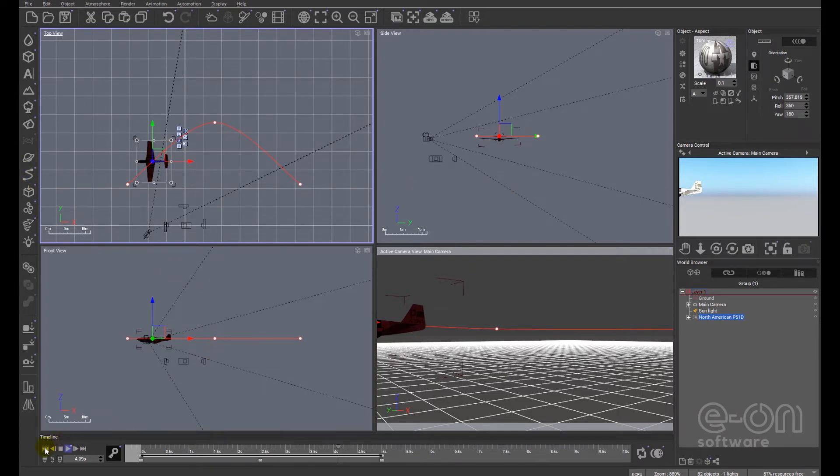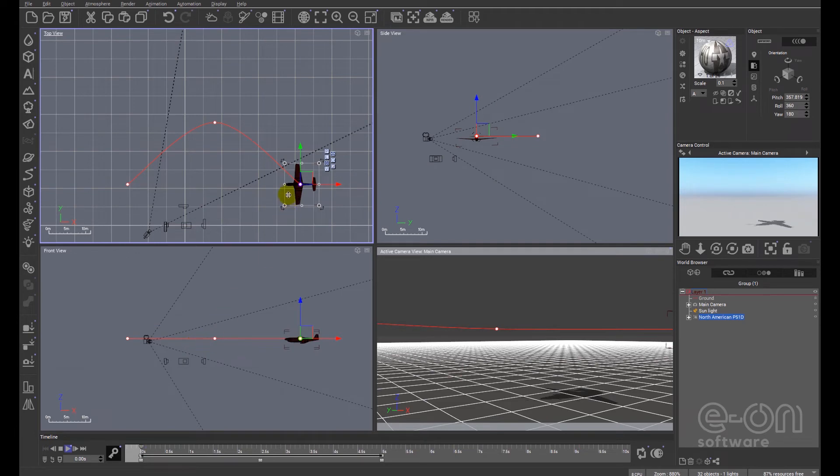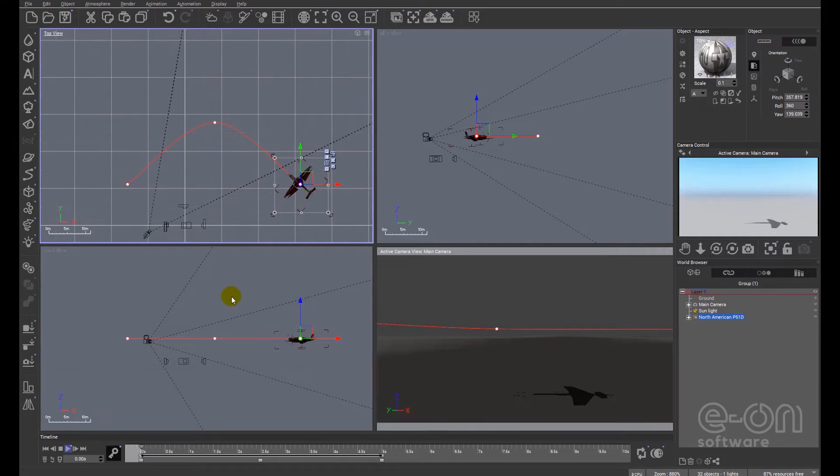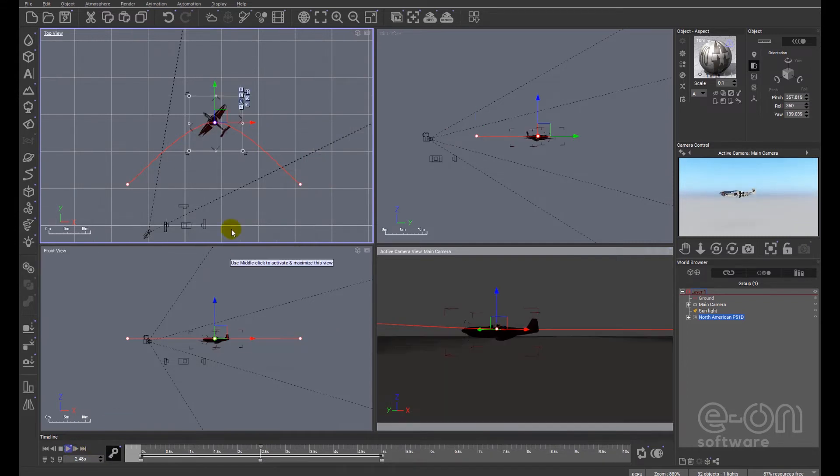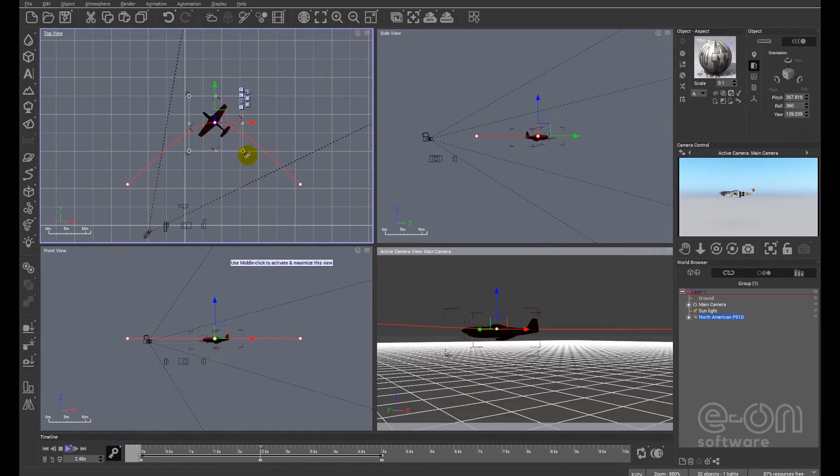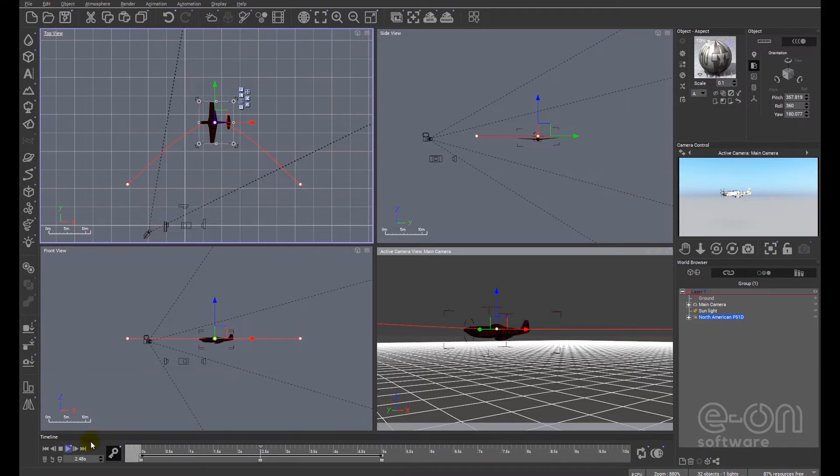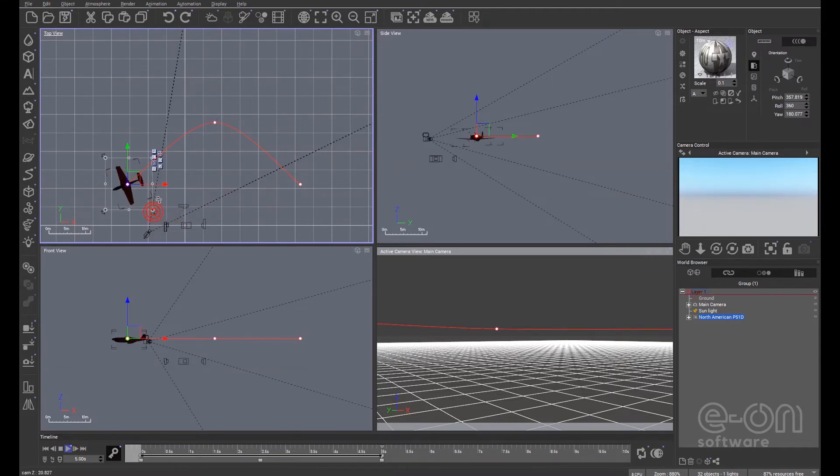We can go back to the beginning and we can tweak that by just rotating the plane so it's following the line. And then by using the button immediately to the right of the play button we can go to the next keyframe. We can rotate the plane again so that it's more or less at a tangent to the curve at that point. And then we'll go to the end of the animation and we know that the plane needs to be rotated.